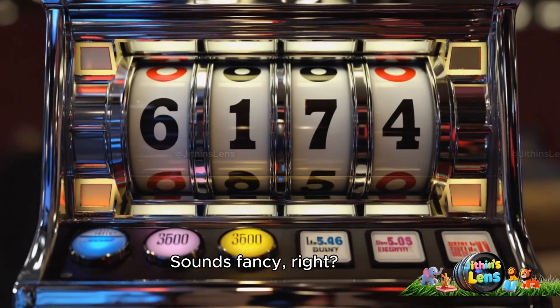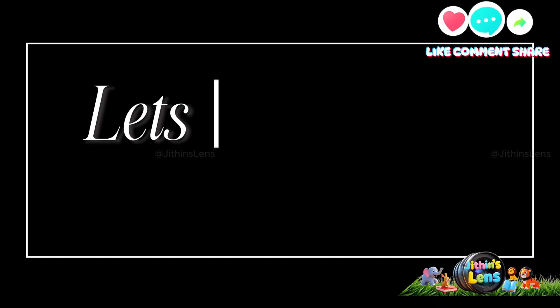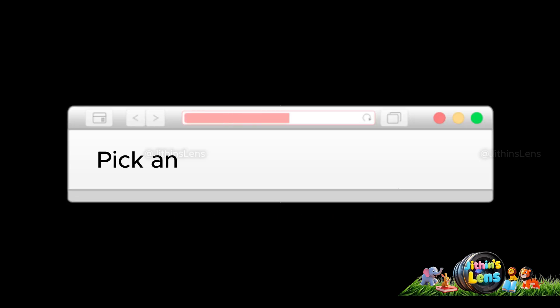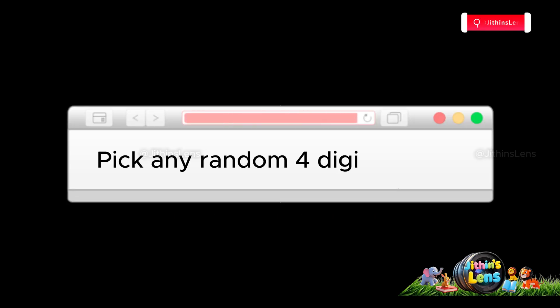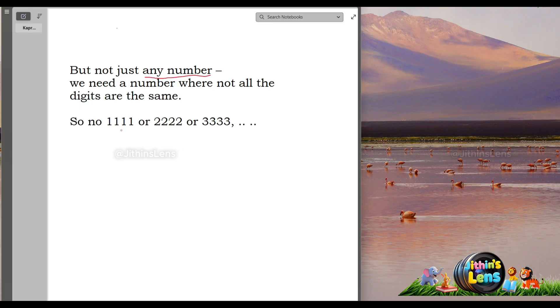Sounds fancy, right? But trust me, it's really fun, and anyone can try it. Okay, let's play with numbers. We need to pick 4 digit numbers to be exact, but not just any number. We need a number where not all the digits are the same.